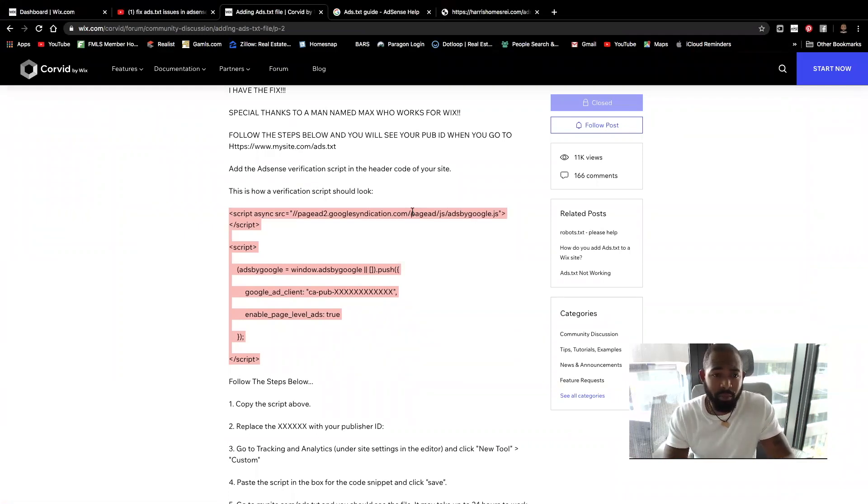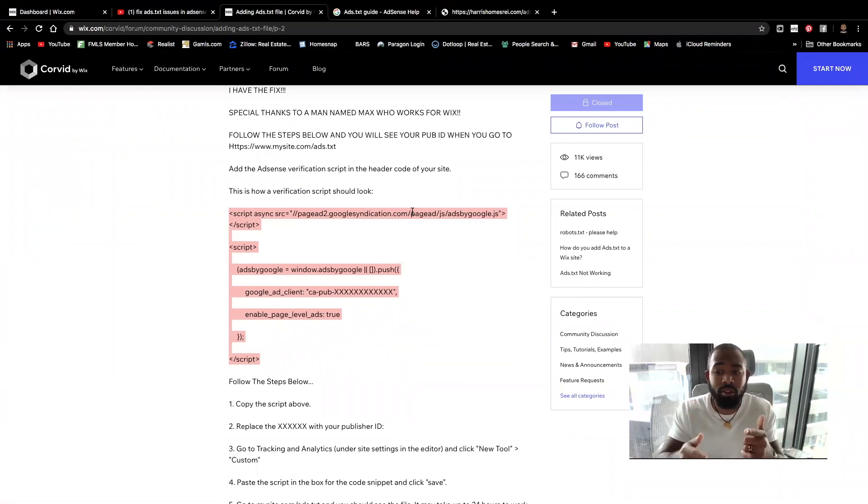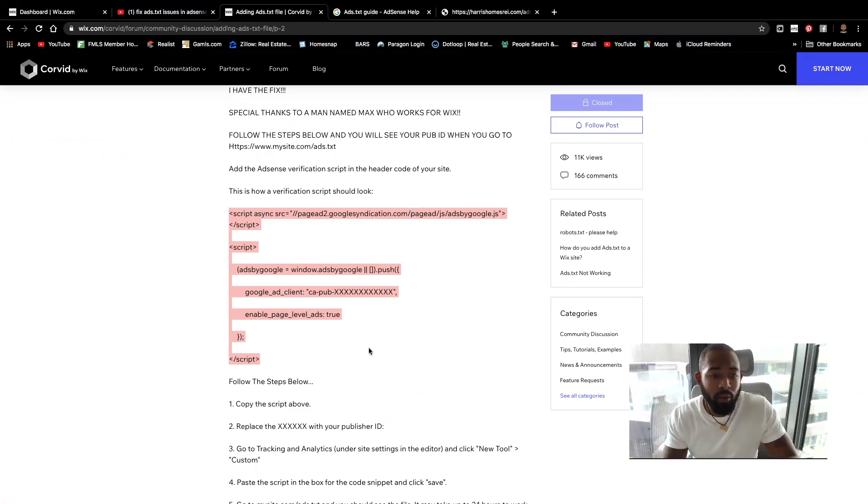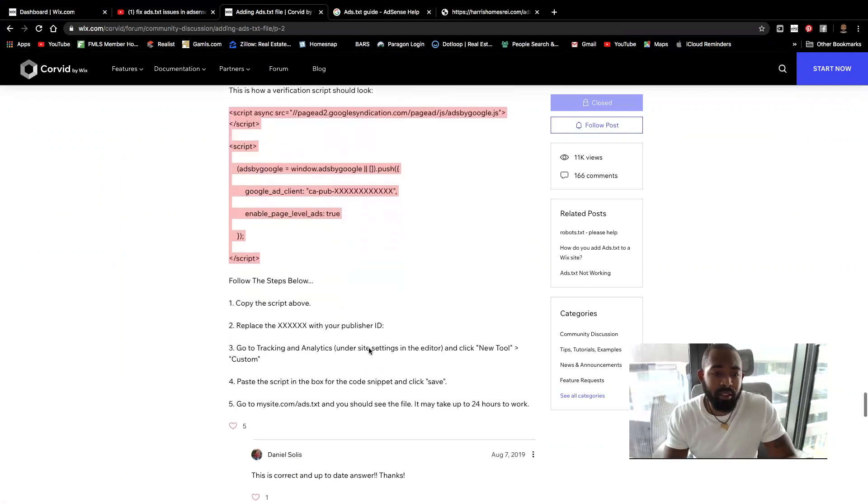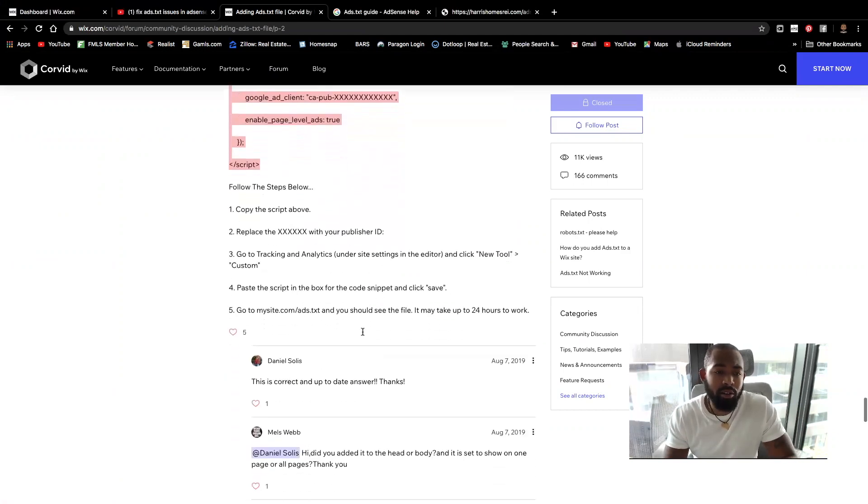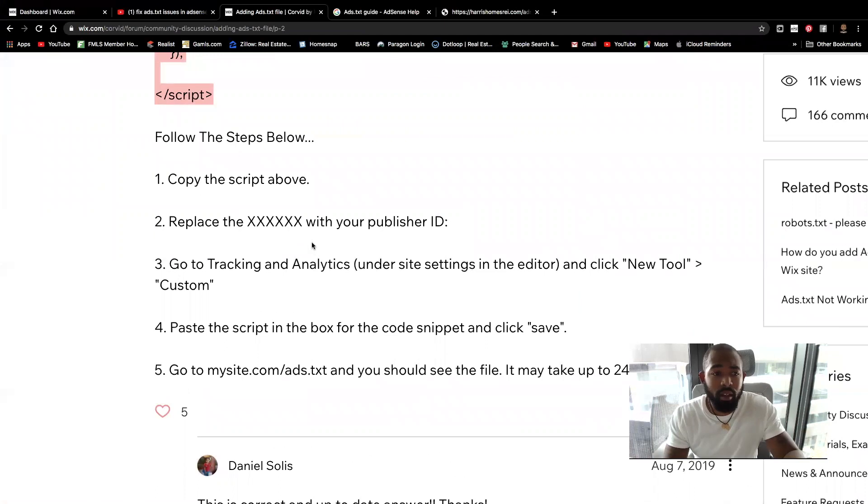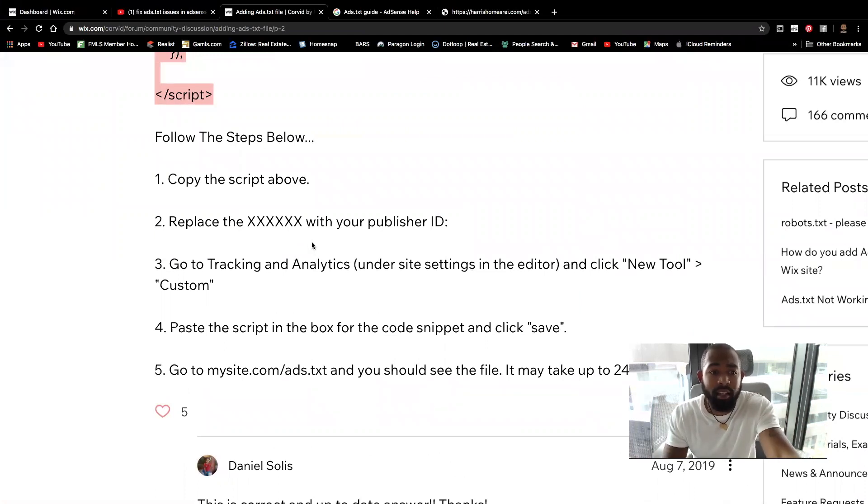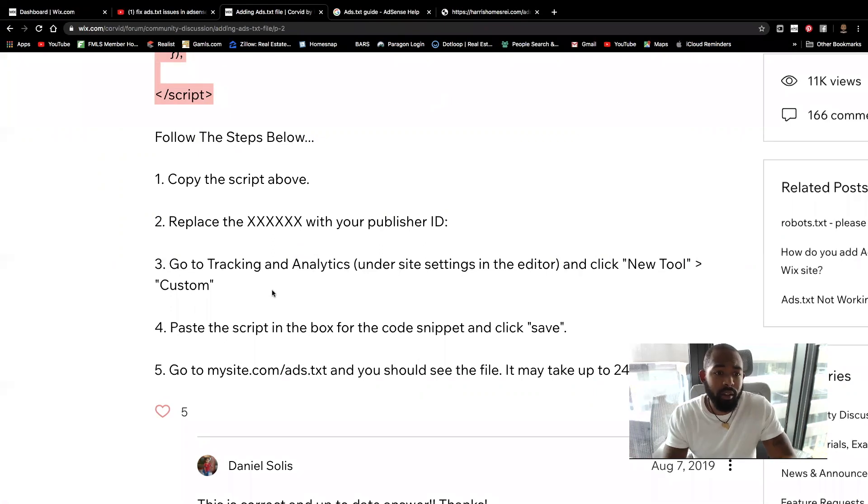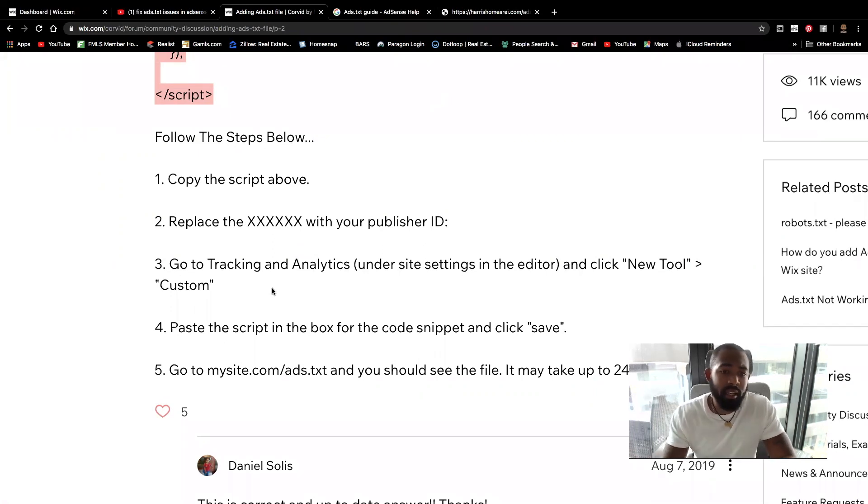He provided this script and I'm going to provide it to you guys as well. Just look right below the video for all the steps. Again, all you're going to do is simply copy the script, replace the X's with your publisher ID. You're going to go to tracking and analytics inside of your Wix app.